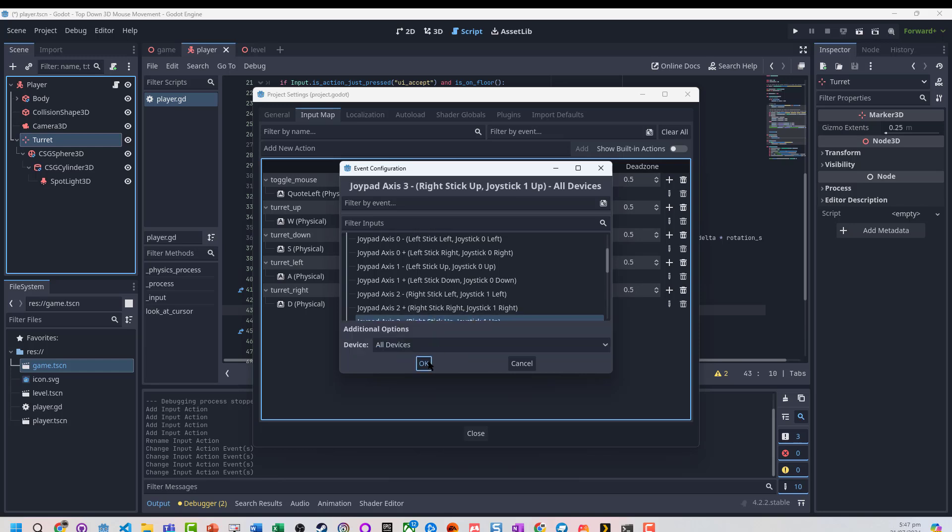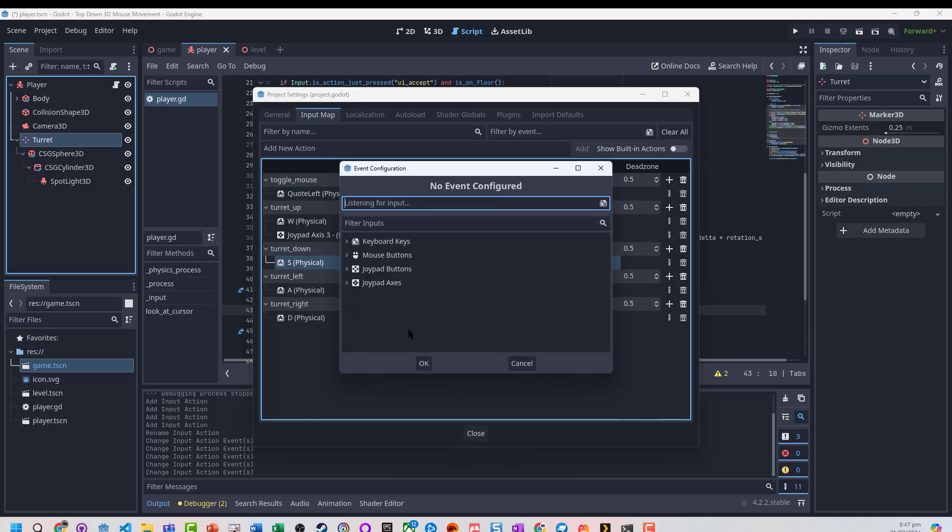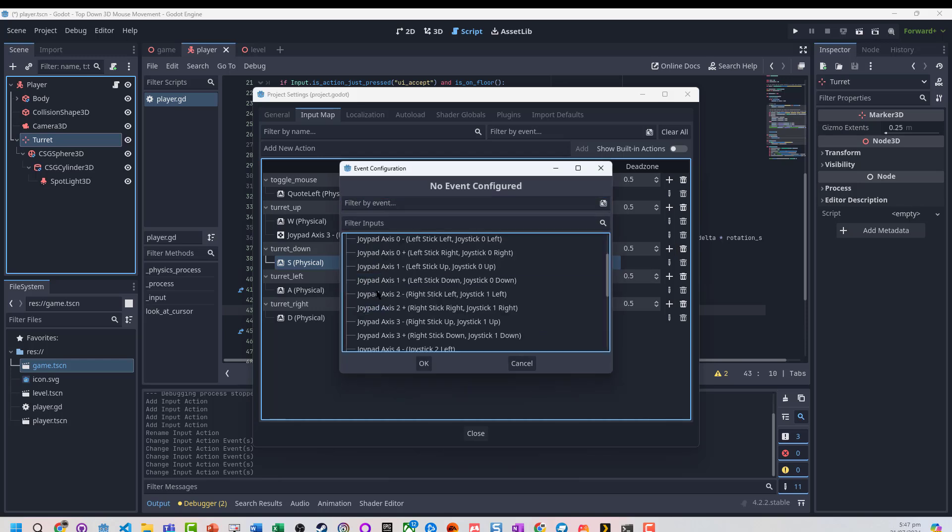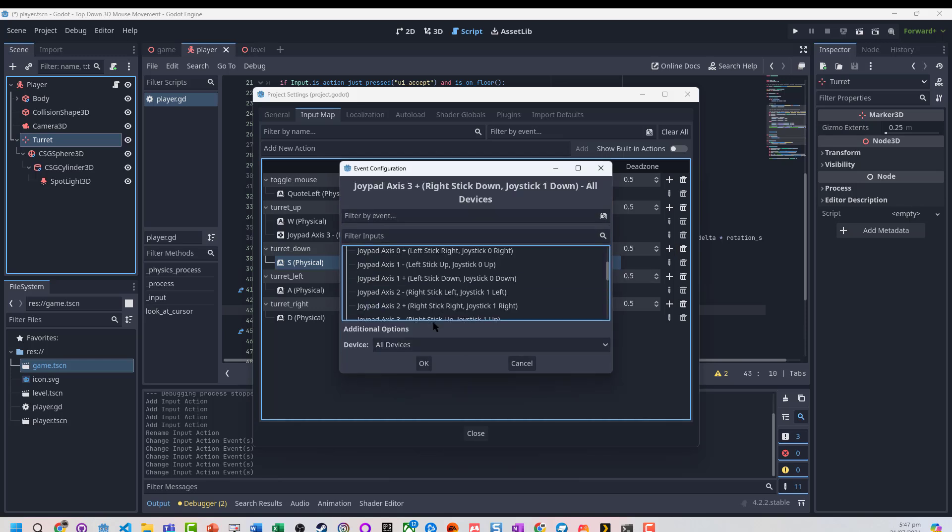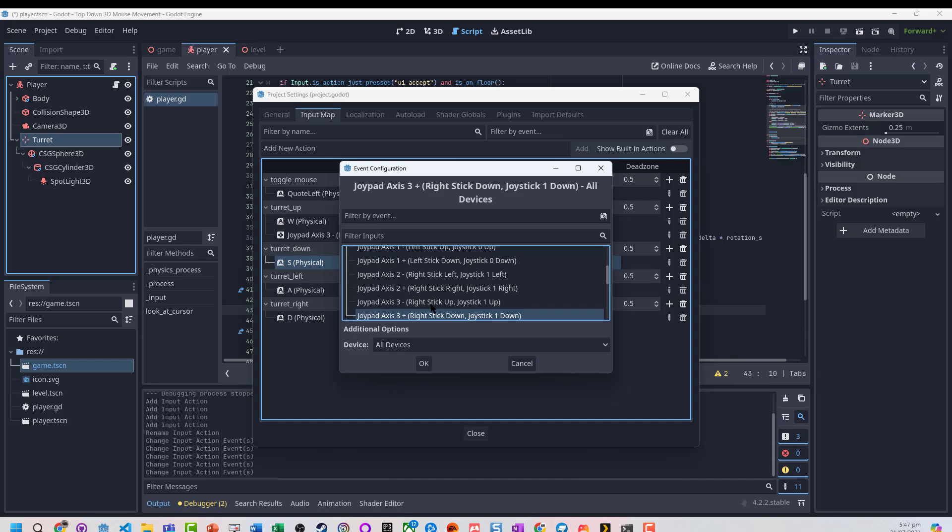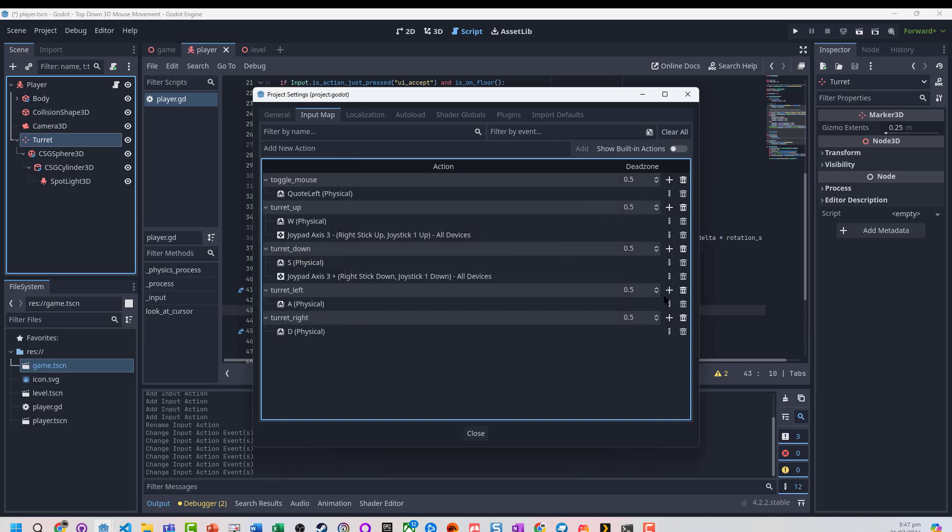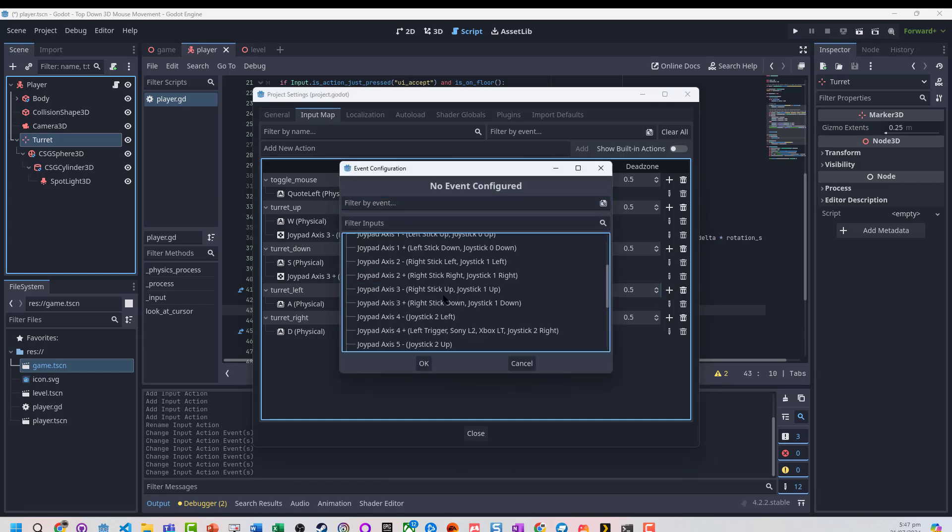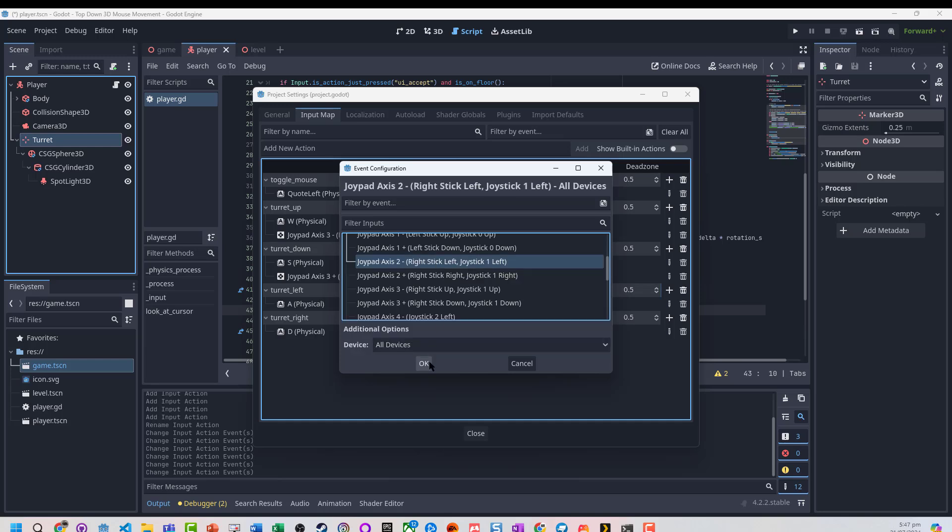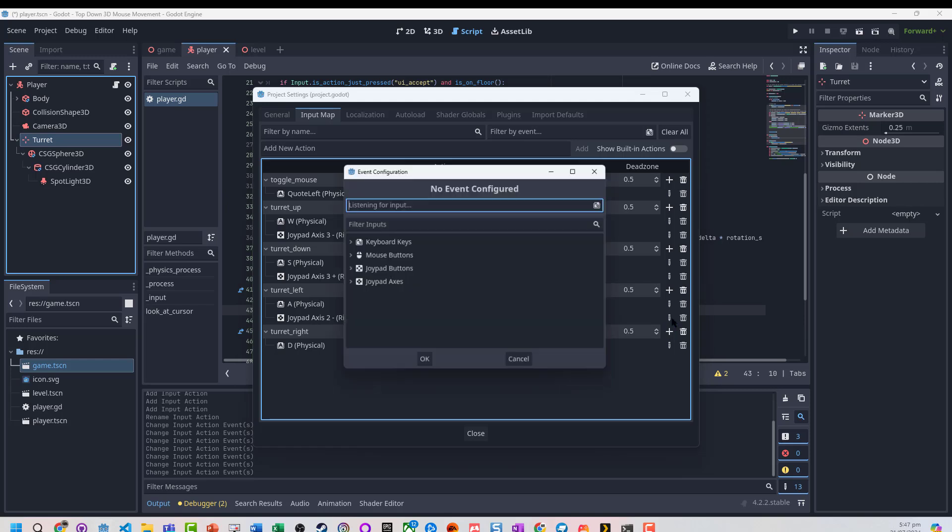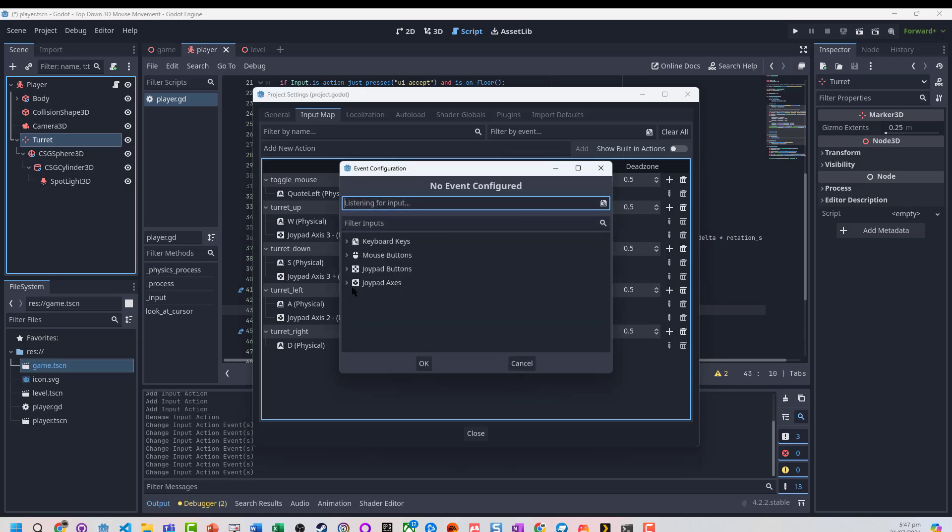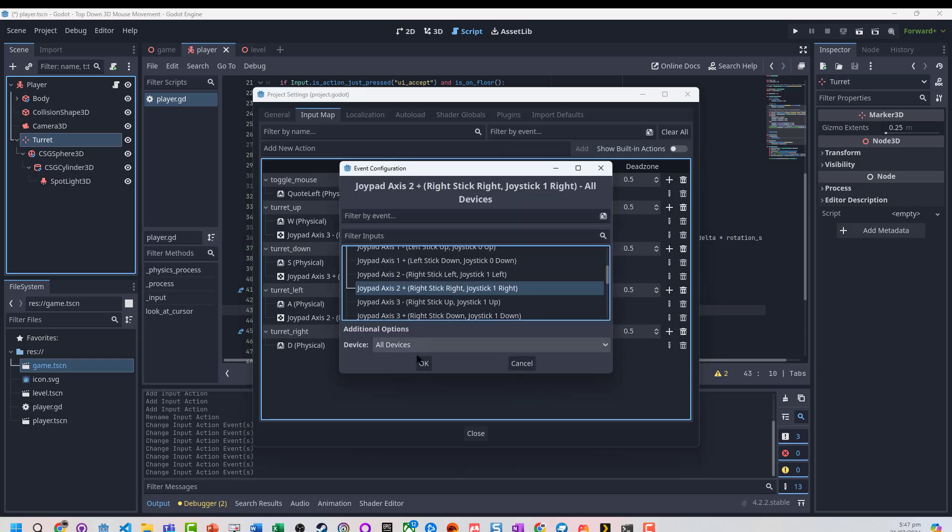turret down, joypad axes, right stick down, turret left, joypad axes, right stick left. And no surprises for this one being right stick right.